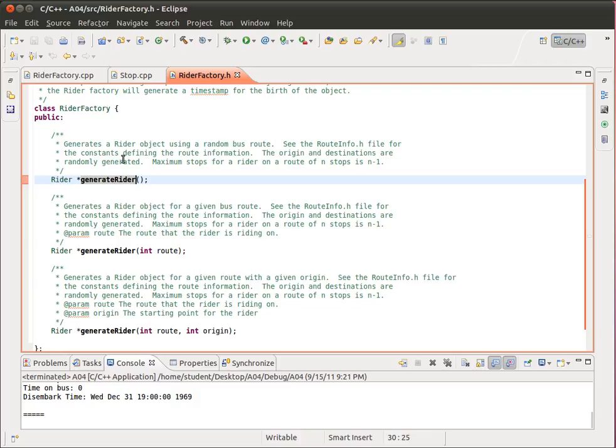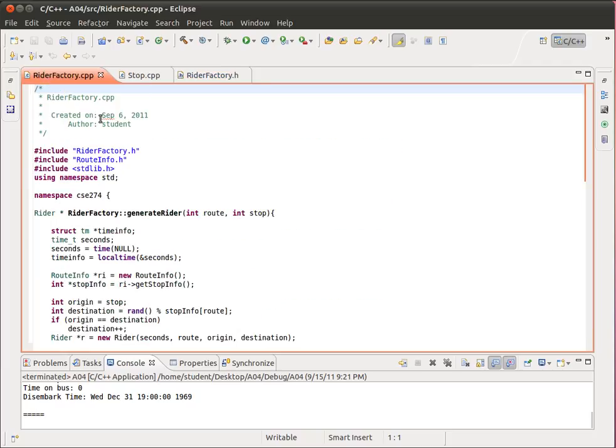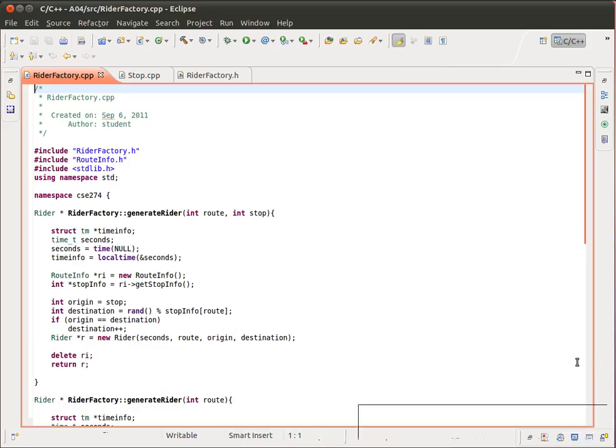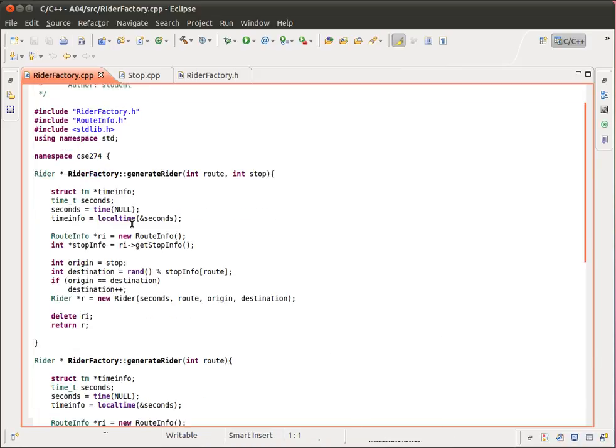The other two methods that are here, there's the no-parameter version. This is to randomly generate the route, randomly generate the origin, randomly generate the destination. And then the third one is given the route, so randomly generate both the origin and the destination. So let's take a look at each of these methods in turn.